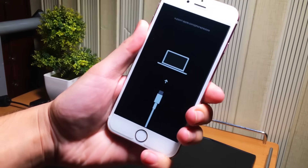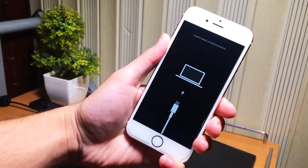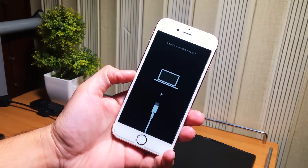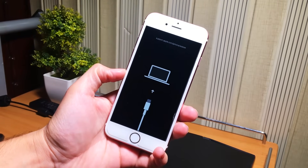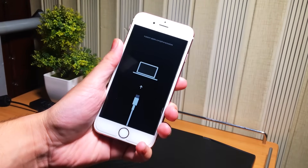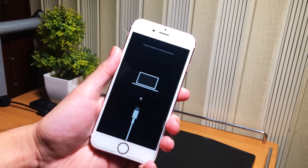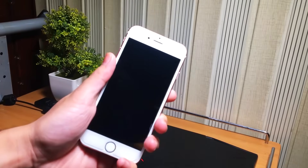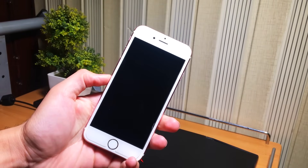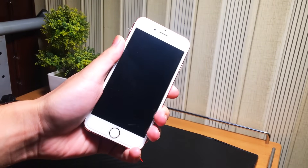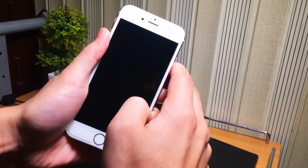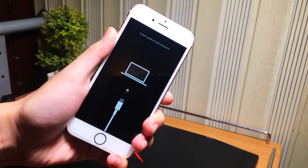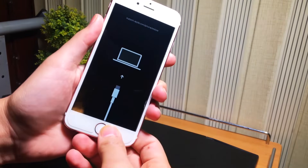Hello guys, welcome to the video. In this video I'm going to show you how you can fix your iPhone, iPad, or iPod if it is stuck at the recovery mode screen without any data loss. If you see this type of screen on your iPhone, you are at the right place, or if you are having any other stuck issues with your iPhone, this will also fix all other stuck problems.